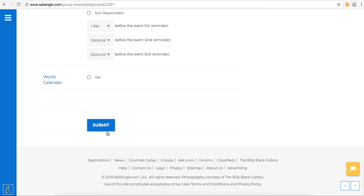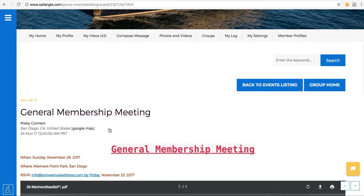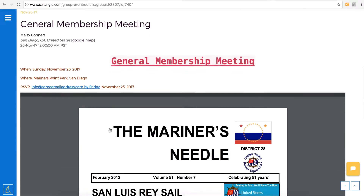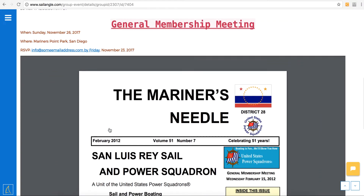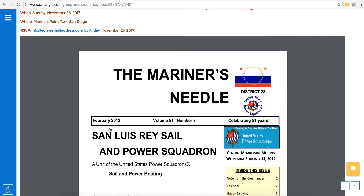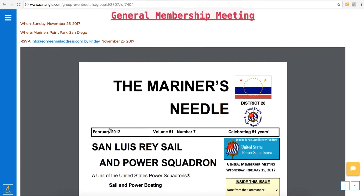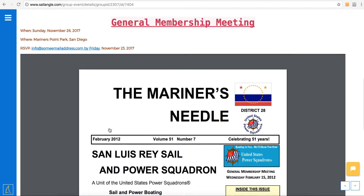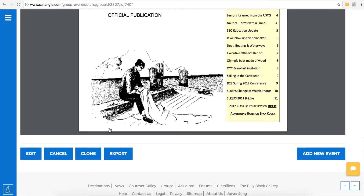Once all the mandatory information is in, click submit. Then you'll see the preview here. It's saved, and you'll see now the PDF that you've added is in full display. Easy to read.